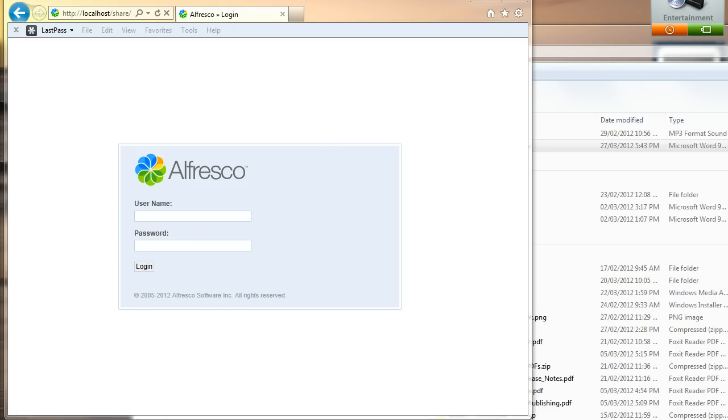And the third way, and that's absolutely free, there's no charge if you already have the Alfresco product, the open source product, is to use a Google Docs integration.